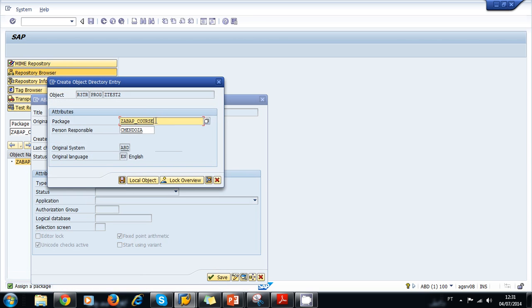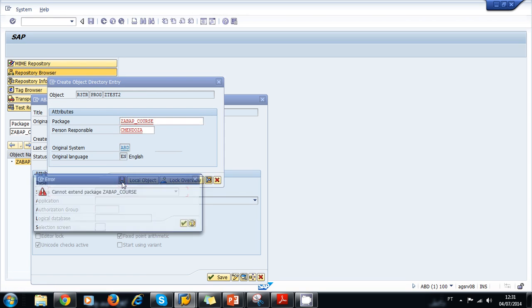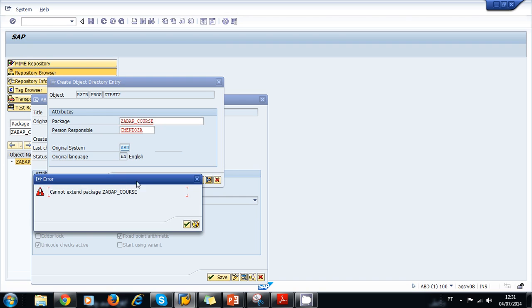Remember that we always have to assign our programs to a package, so the system is asking for a package. We tell it our ABAP course package and save it. The system presents an error.